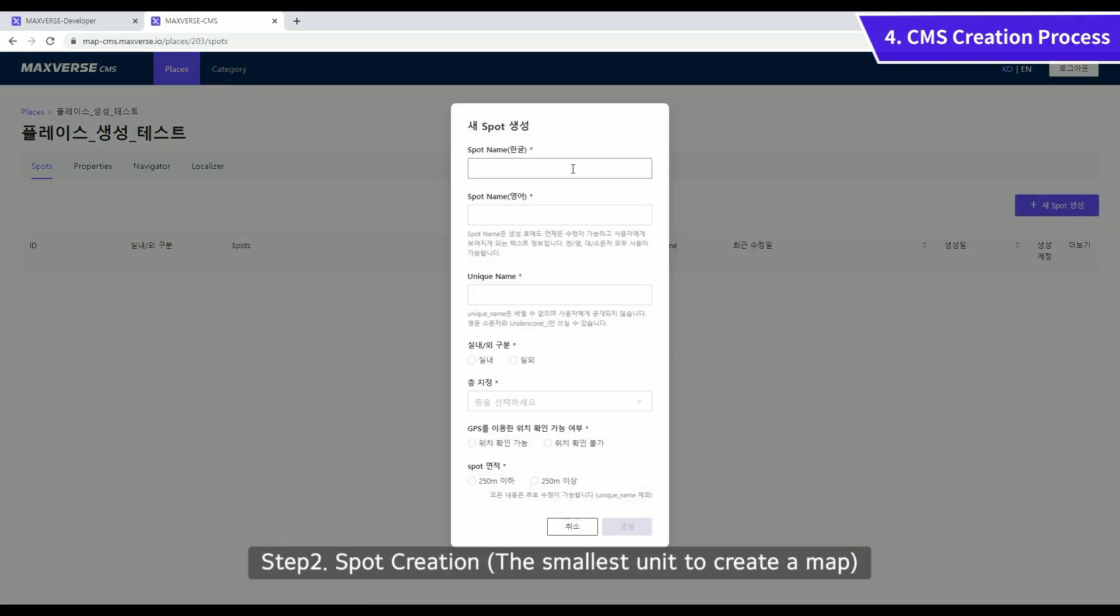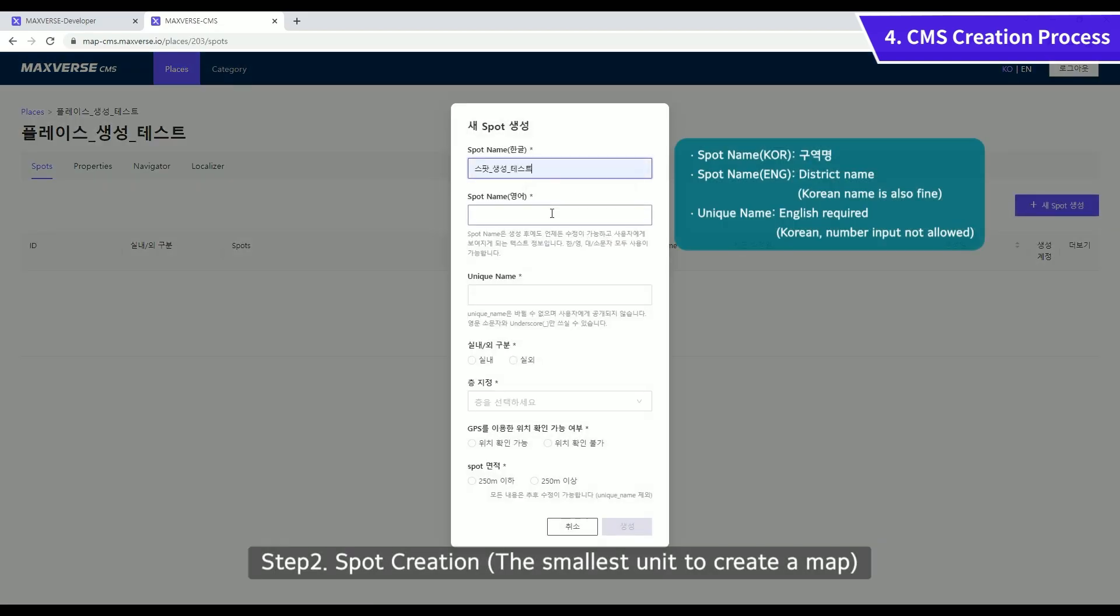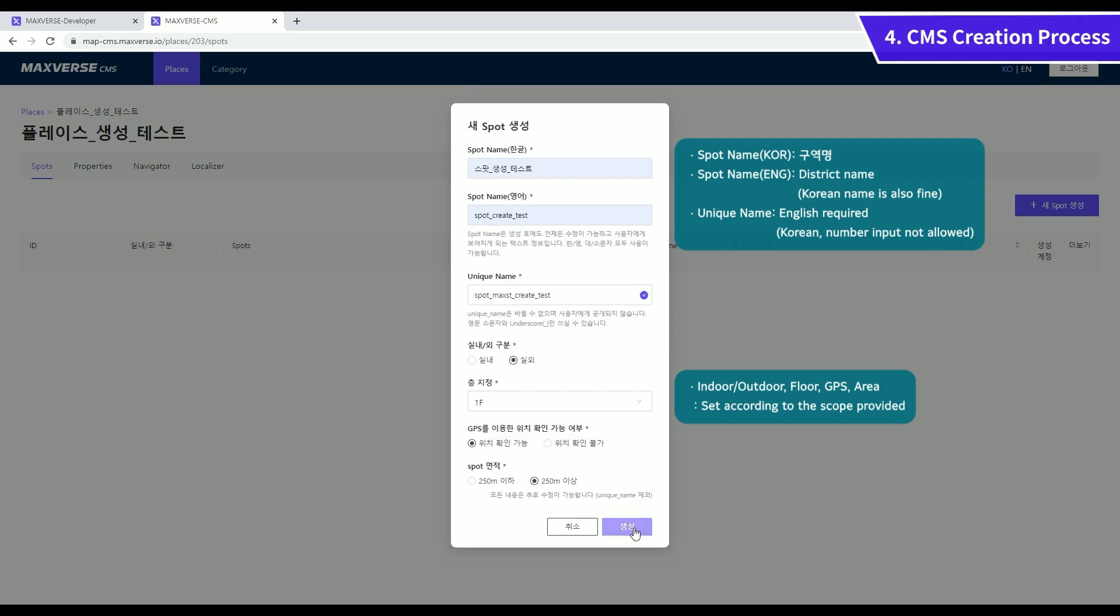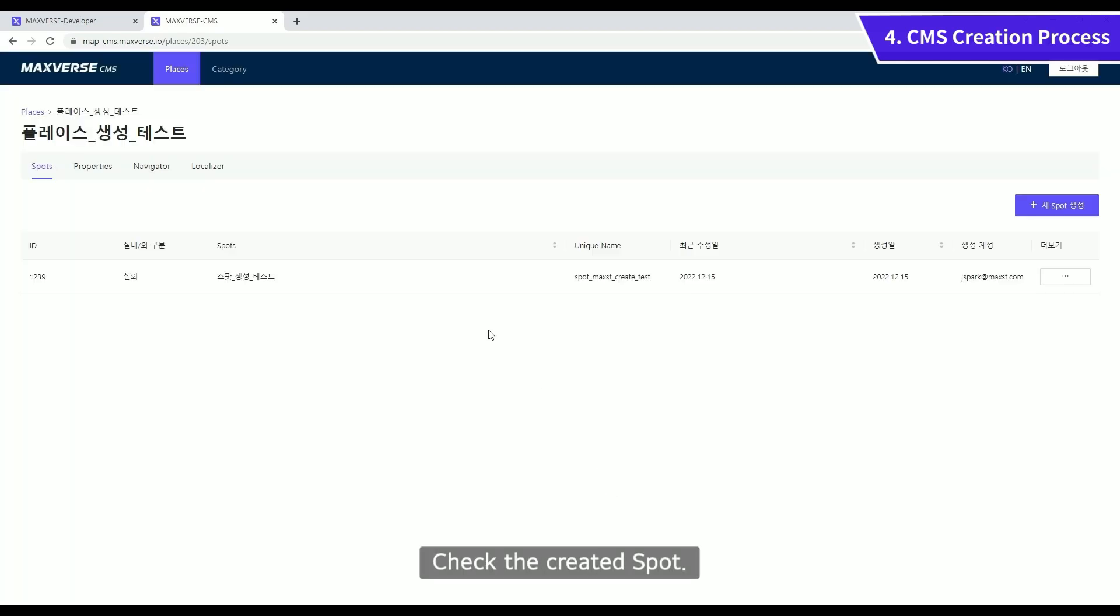Create a new spot. Fill in each item and click Create button. Check the created spot.